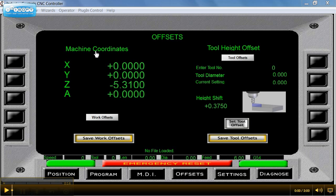You can see I've traveled. These are our machine coordinates. I've traveled 5 inches, 310 thousandths. I've brought the spindle or my tool down and touched the top of the part.